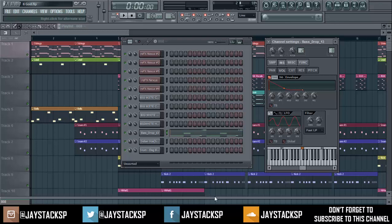What's good YouTube, this is Jay Stacks with another FL tutorial. This one has to do with 808s. A lot of people ask me how come my 808s don't overlap — that's a very simple question. There are two ways you could go about this and two ways you should go about this. This is one of the 808s in the beat.